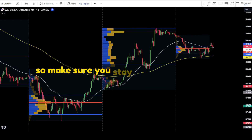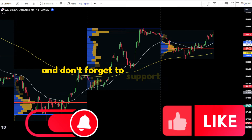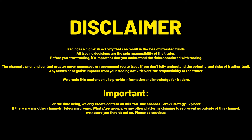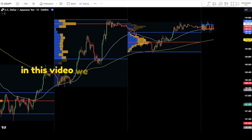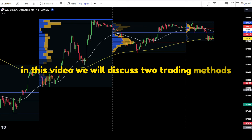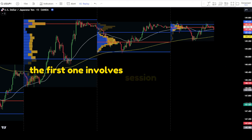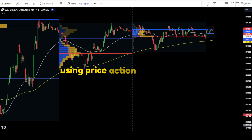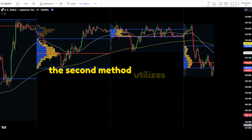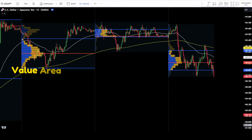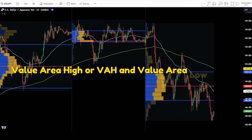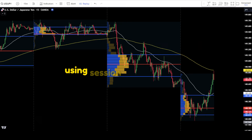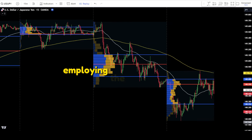Make sure you stay tuned to this video and don't forget to support us by liking and subscribing to this channel. In this video, we will discuss two trading methods. The first one involves session volume profile, focusing on the point of control or POC using price action candlesticks. The second method utilizes the POC, value area high or VAH, and value area low or VAL. Now, let's delve into the trading strategy using session volume profile, employing the first approach.